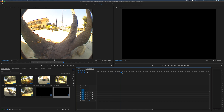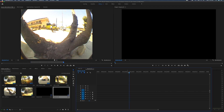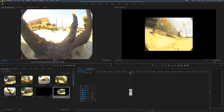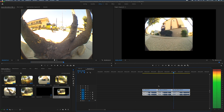Now go back to the original sequence, hit Command+A to highlight all clips, then Command+C to copy. Go over to the new sequence and hit Command+V to paste the clips into the timeline. Zoom in and you can see the edit is now here in this HD timeline.